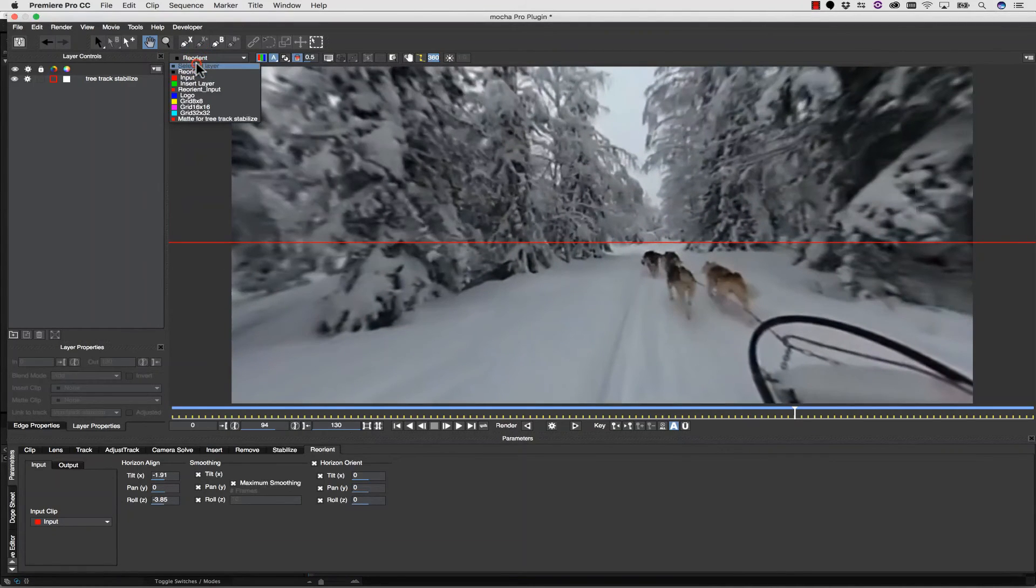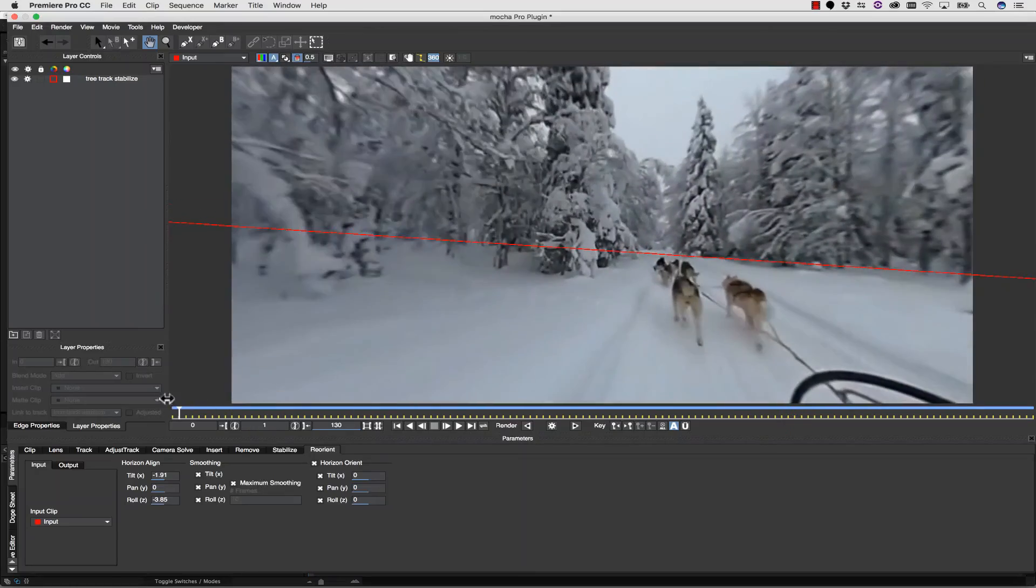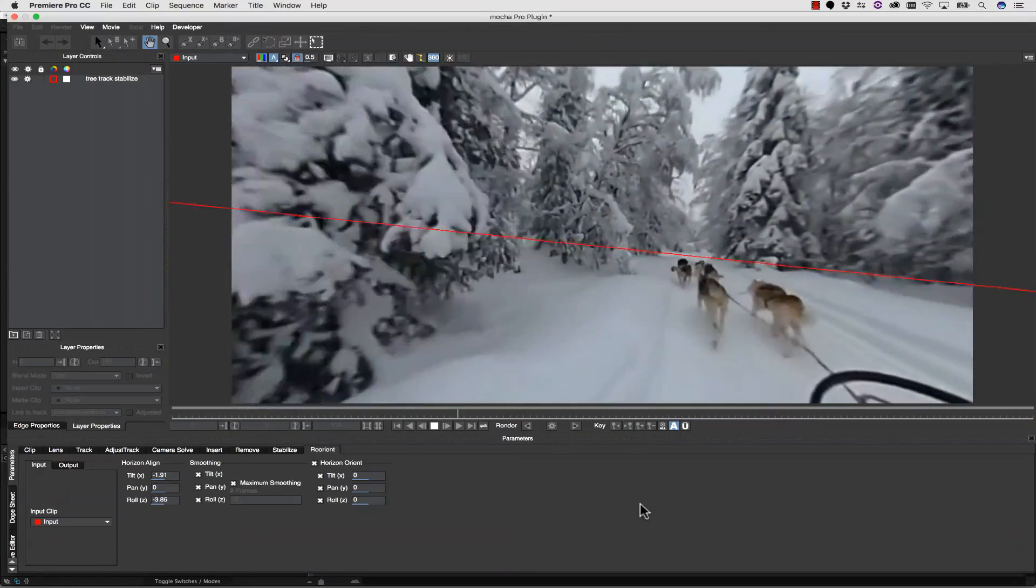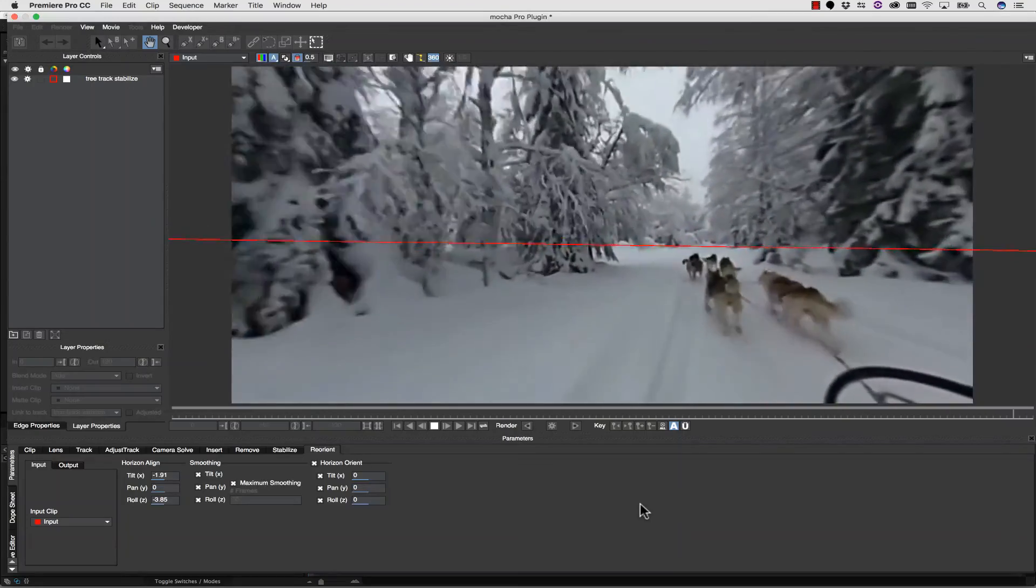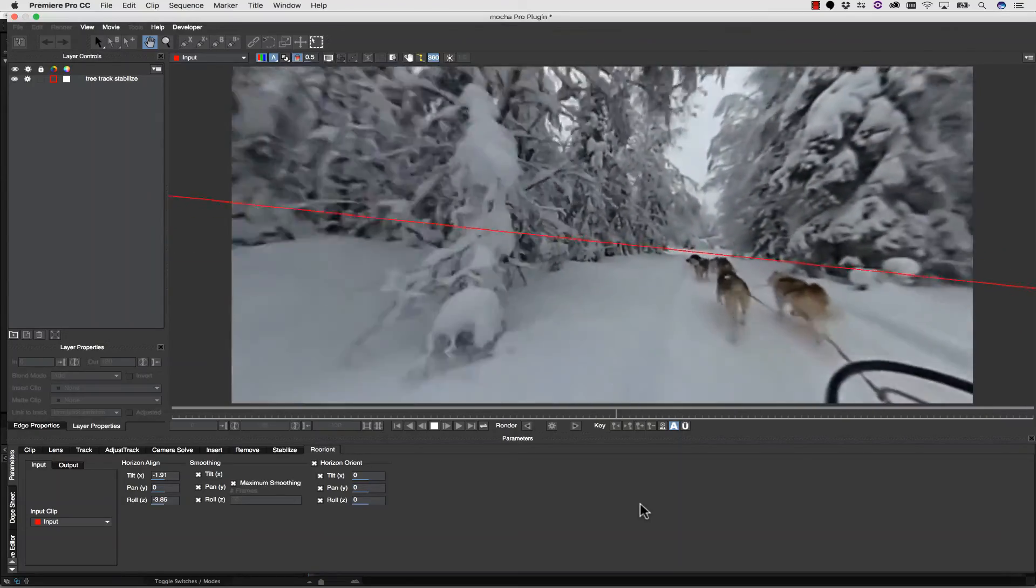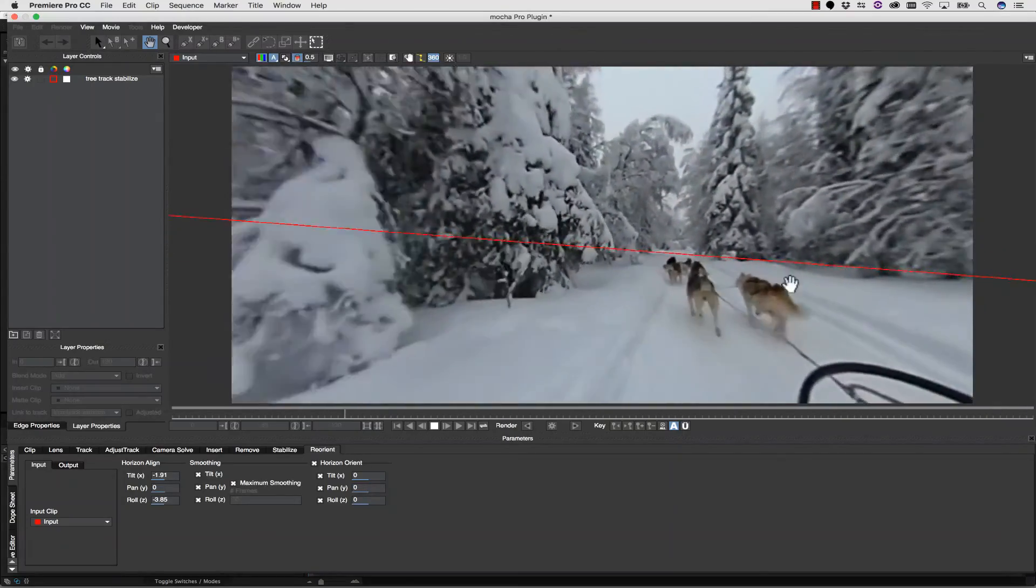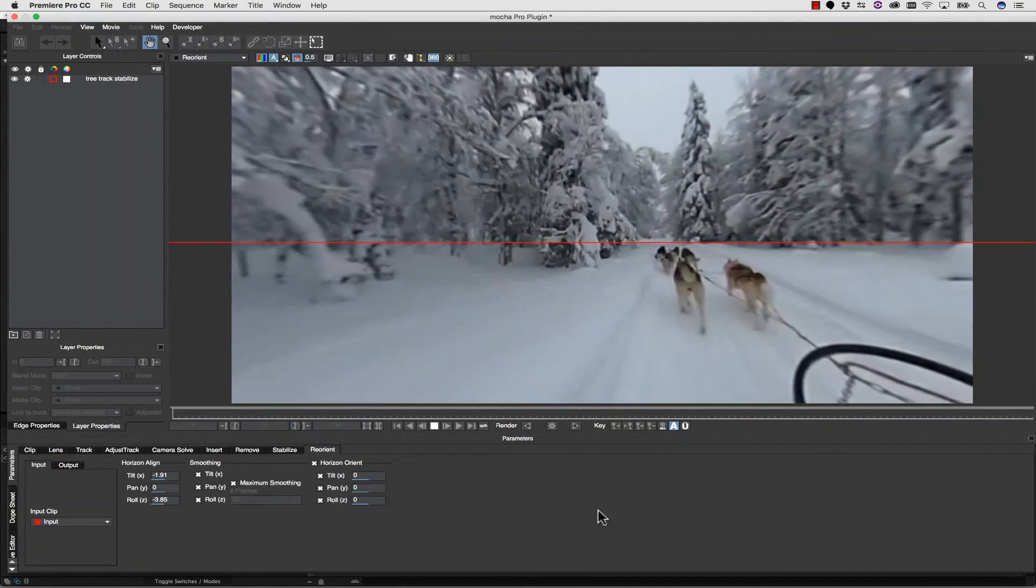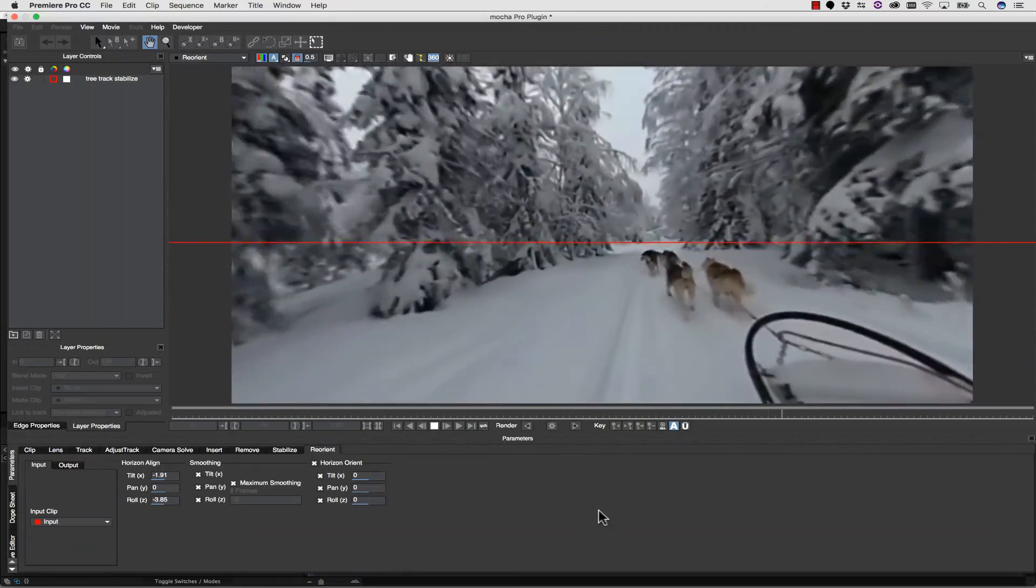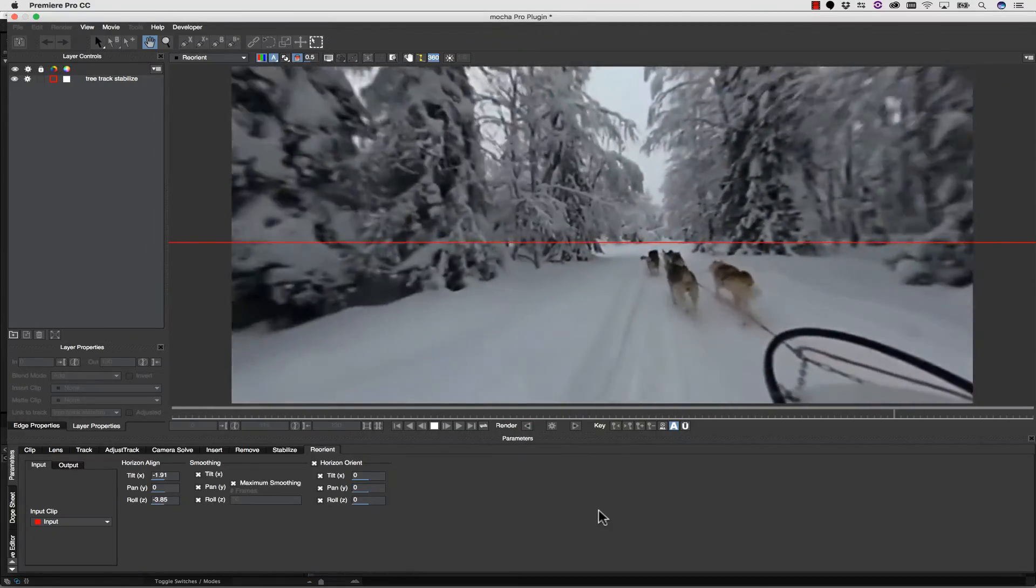And then here's the original. You can see that this is going to be completely cattywampus, which is a very technical term. So that would make you sick, and this is comfortable and puts you right into the experience. And that's what VR is all about.